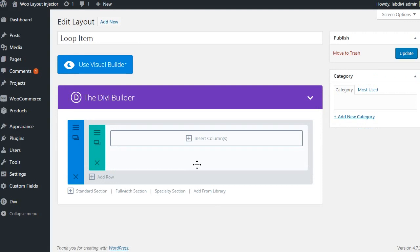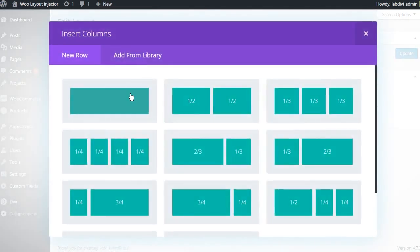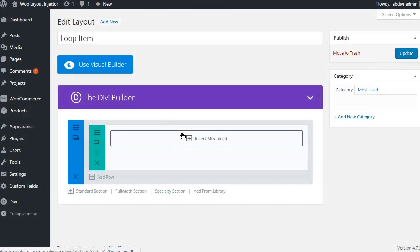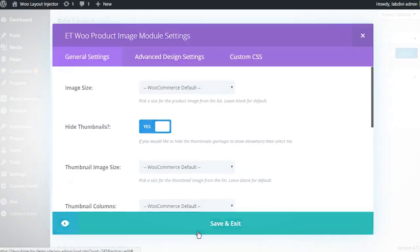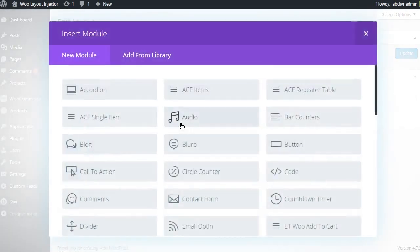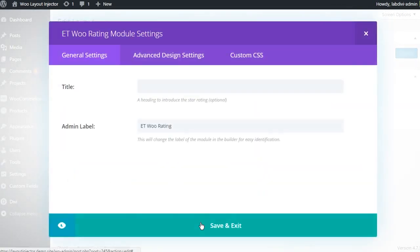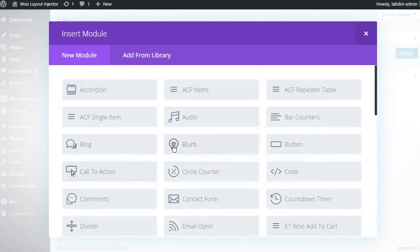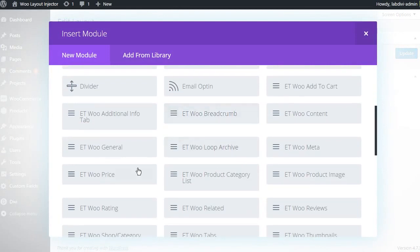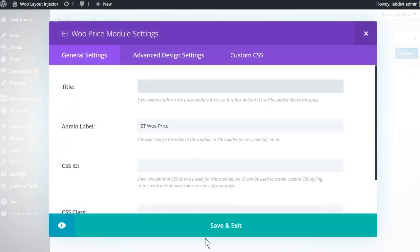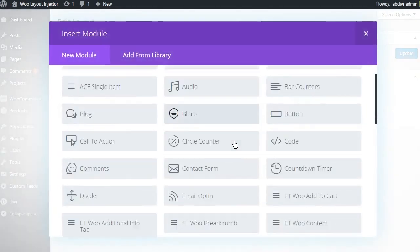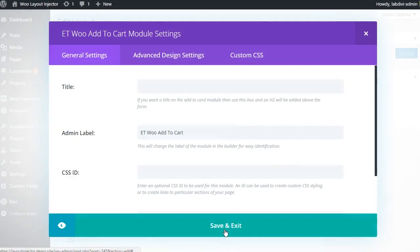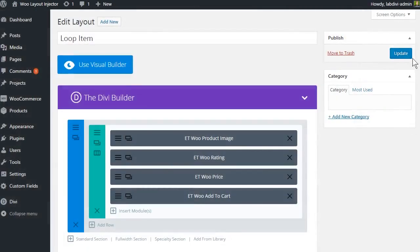For this layout we will use a single column with the product image at the top, followed by the rating, then the price and finally the add to cart button. Update the page.